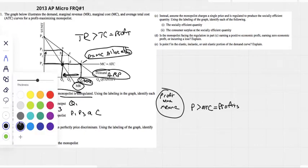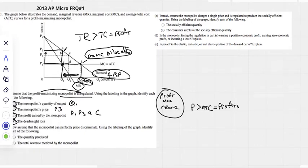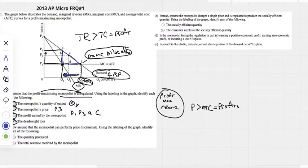Deadweight loss is this triangle right here. That quantity is not being produced by the monopolist, so it all gets counted as deadweight loss. We'd label that triangle CAF.